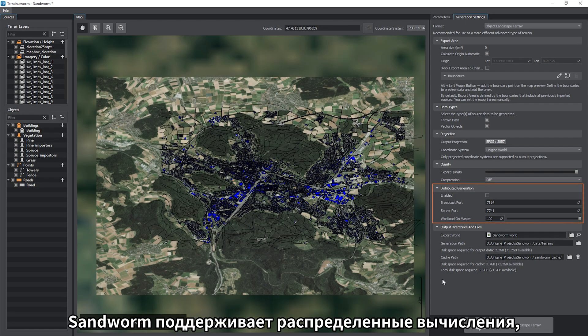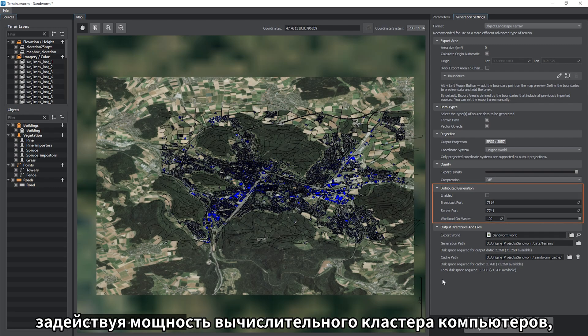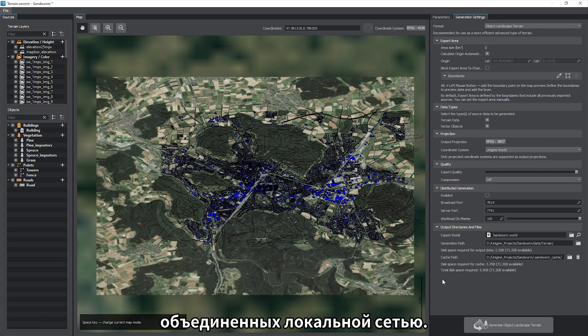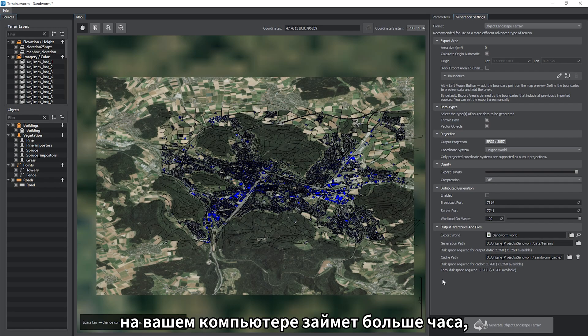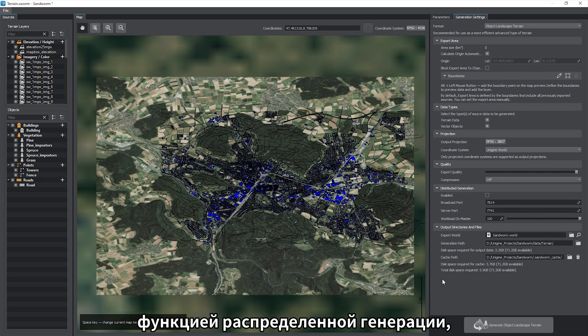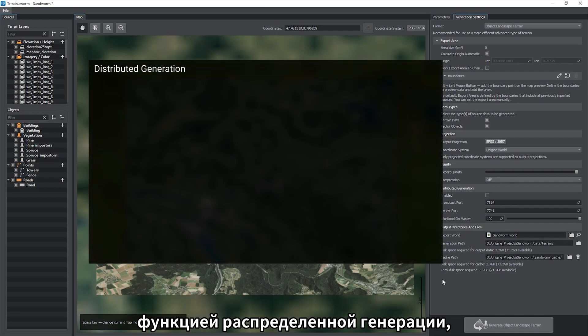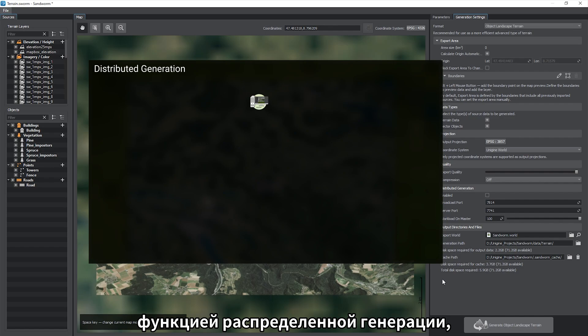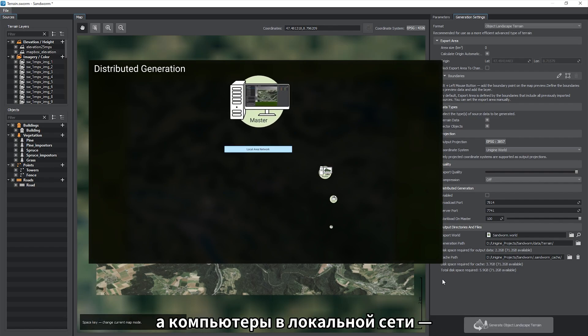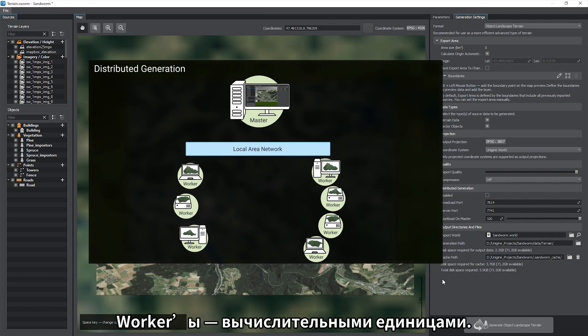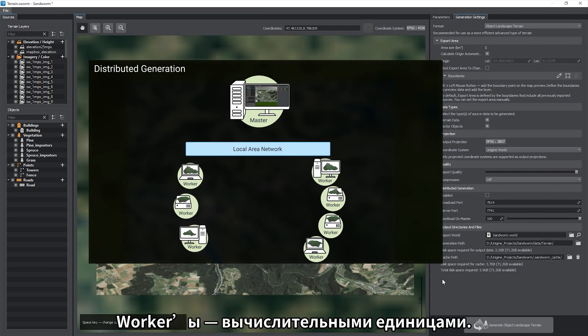Sandworm supports distributed computing enabling you to harness the power of your computing cluster connected to a local network. If terrain generation on your computer is estimated to take more than an hour, it makes sense to use the distributed generation feature. Your computer with the open Sandworm project is considered the master, and the computers in your local network of workers, the computing units.